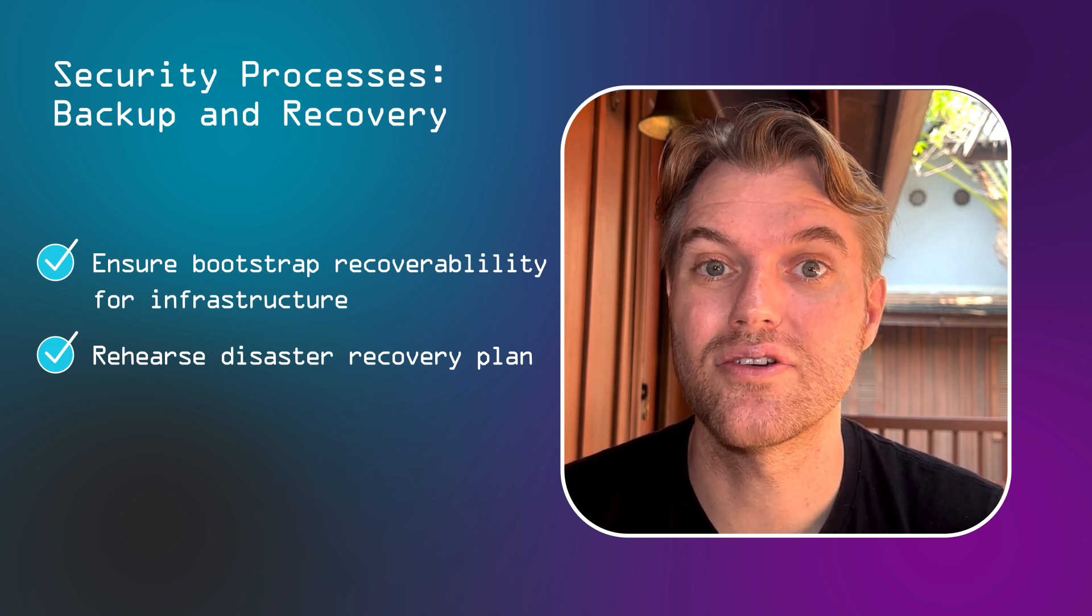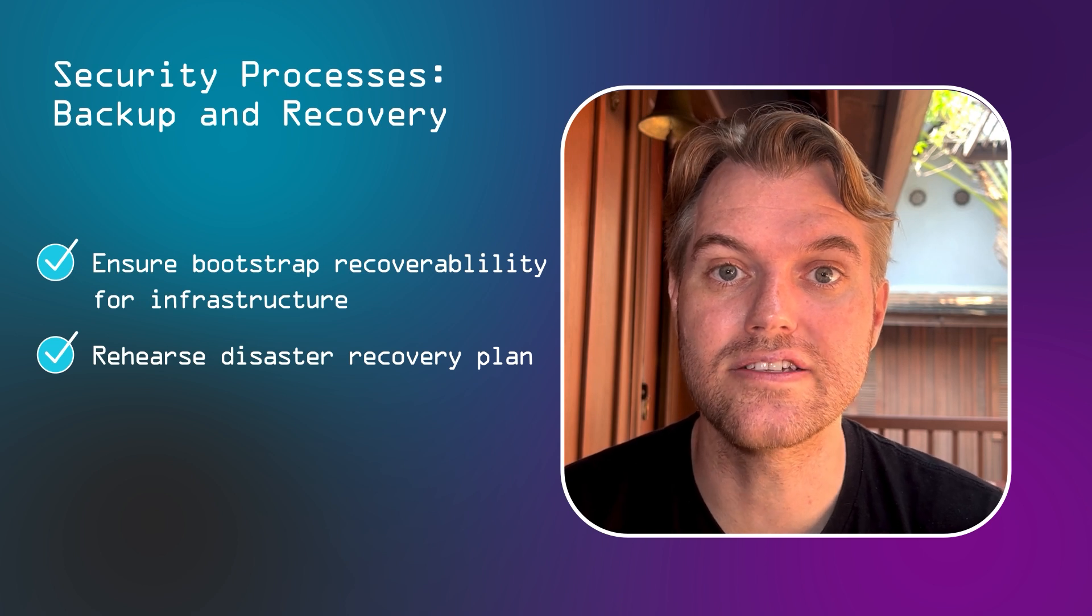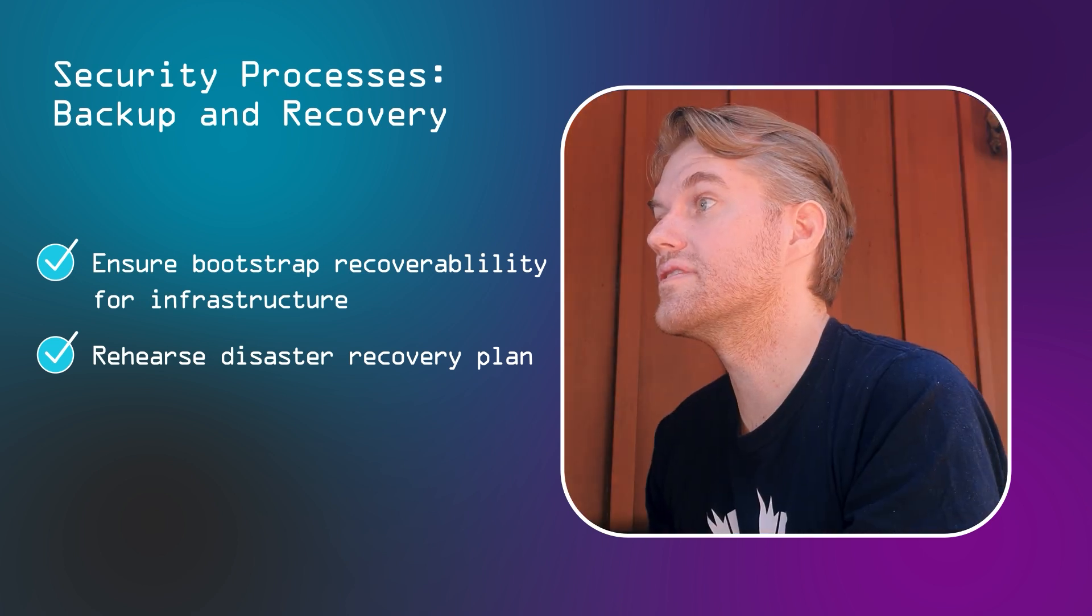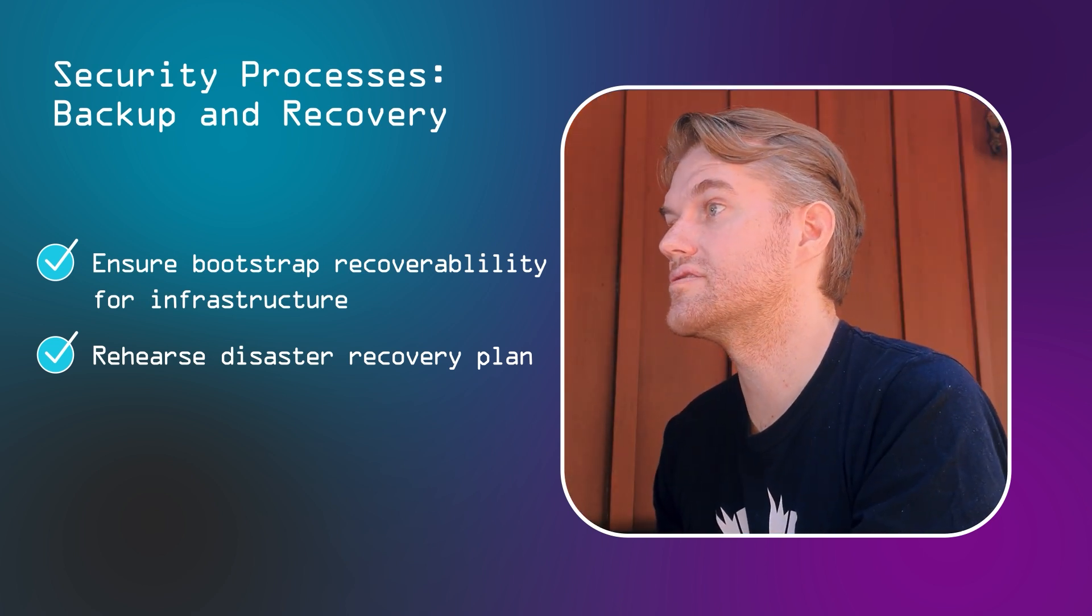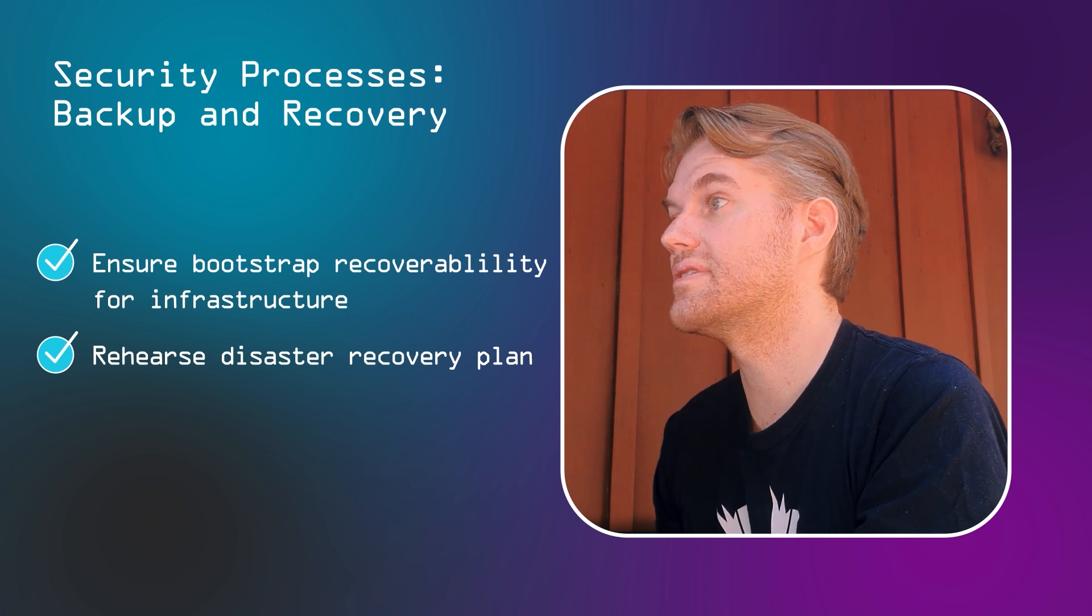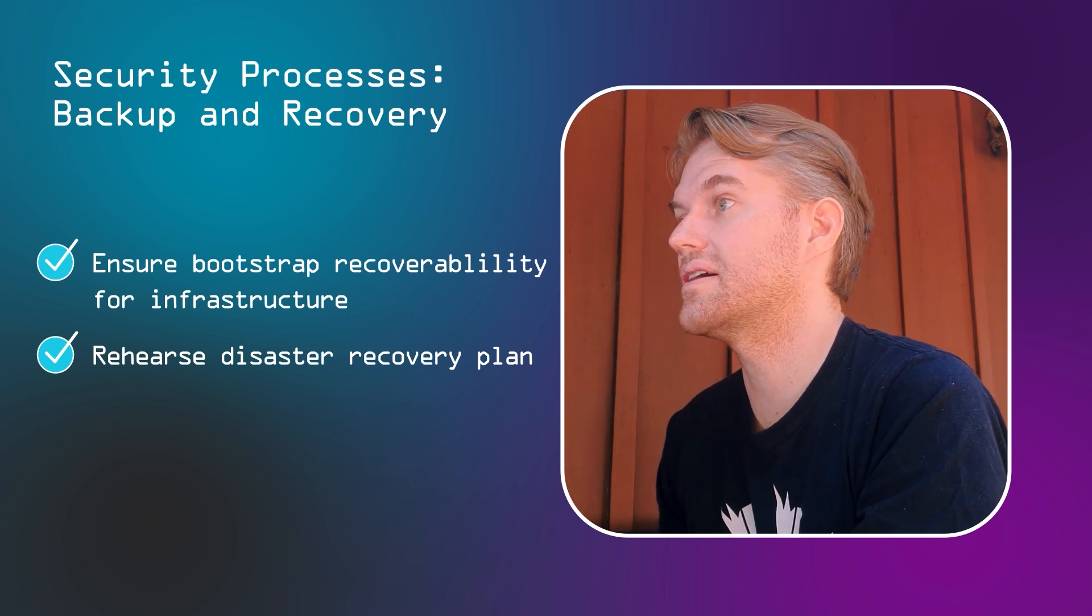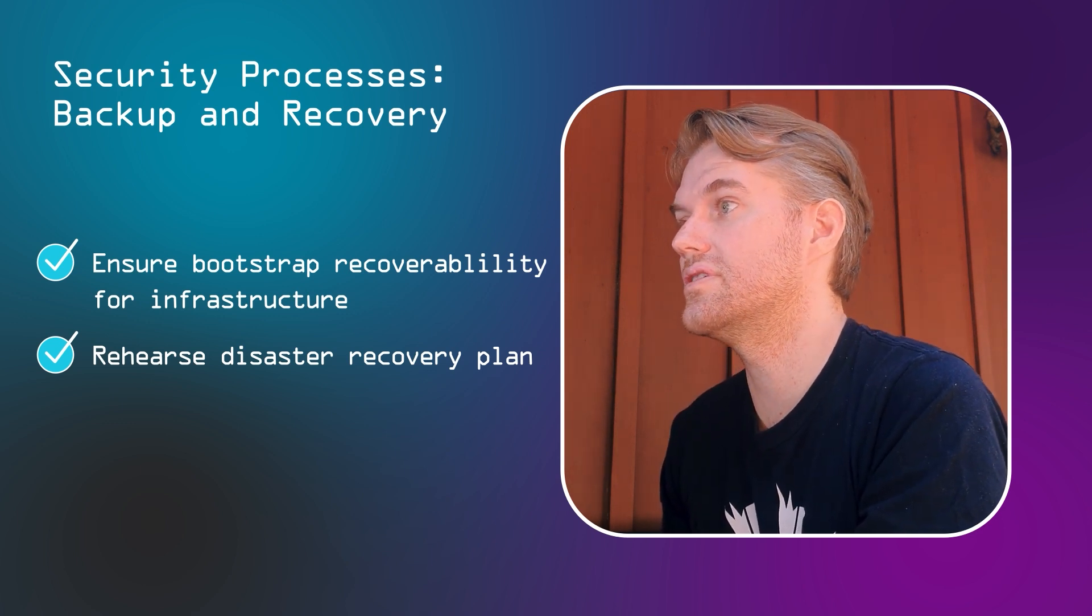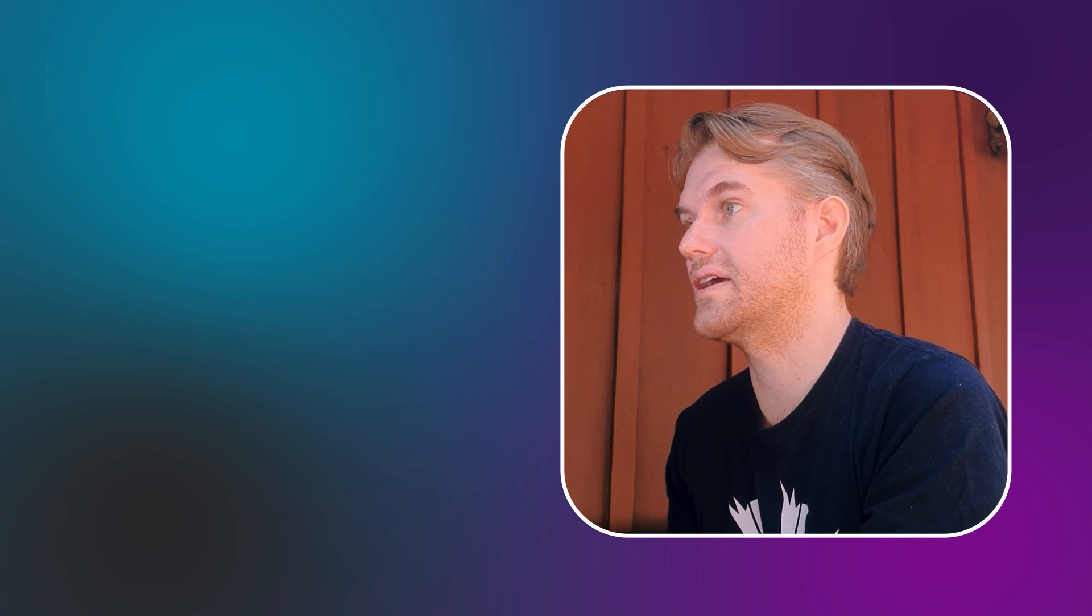And then rehearse that plan, really try it at least once a year. And that should give you relatively high resilience to ransomware, even in cases where the ransomware crew goes after your backup systems and tries to destroy your capability to recover from backups.